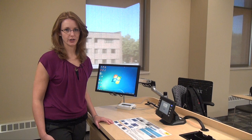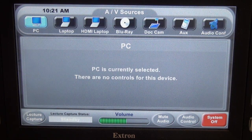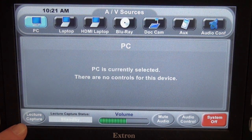Welcome to Centennial Hall, room 3313. My name is Allison Rae, and I'm going to show you how the Mediasite lecture capture controls work. We will begin on the Xtron touch panel's main page, by pressing the lecture capture button down here in the lower left-hand corner.